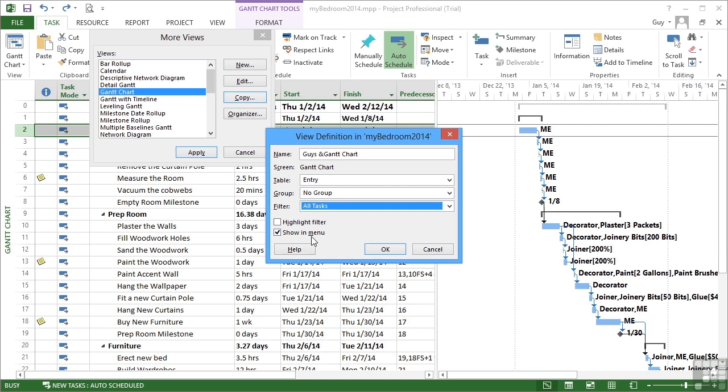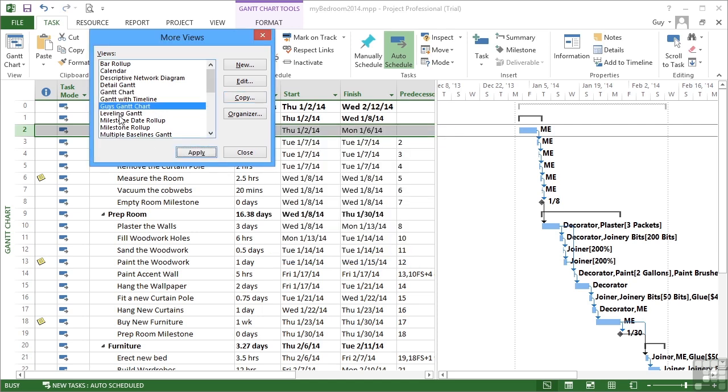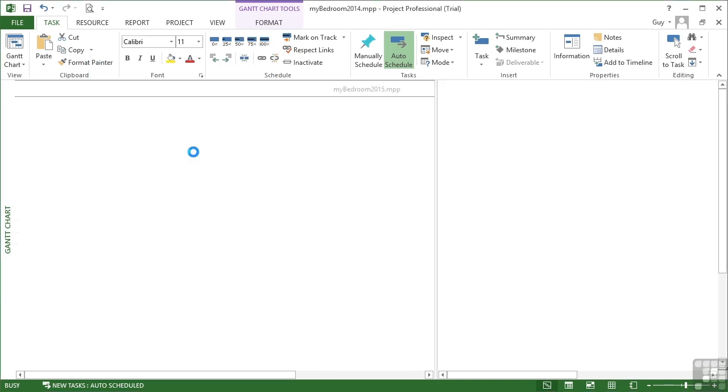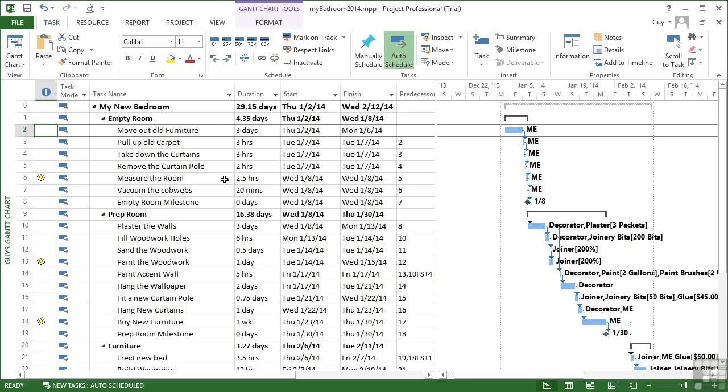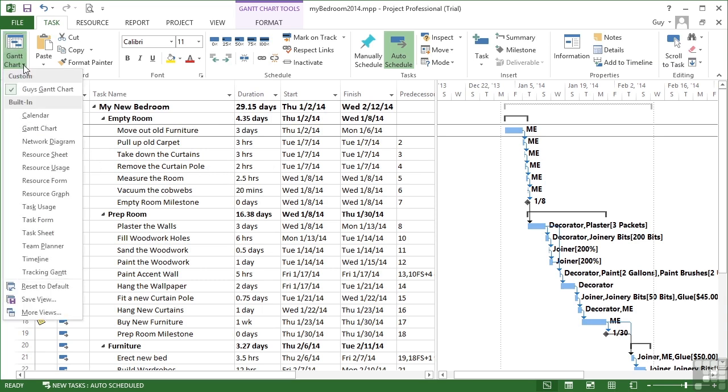And do I want my new Gantt chart to show in the menu? Well, I do. So, OK. Now, that puts my Guy's Gantt chart here in alphabetical order and I can click Apply. I'm now currently looking at Guy's Gantt chart. Now, I know that because if I click the little drop down here, I can see I'm now looking at Guy's Gantt chart.